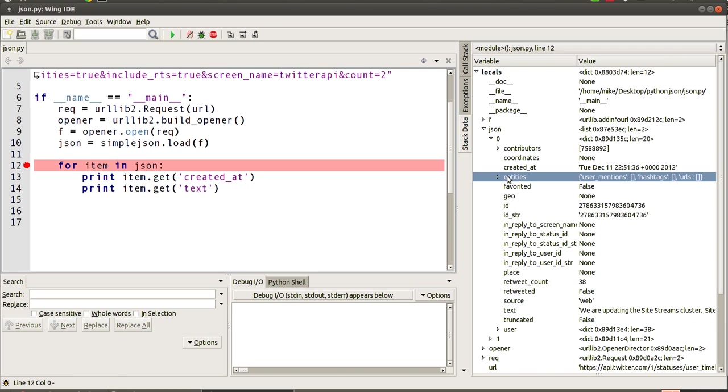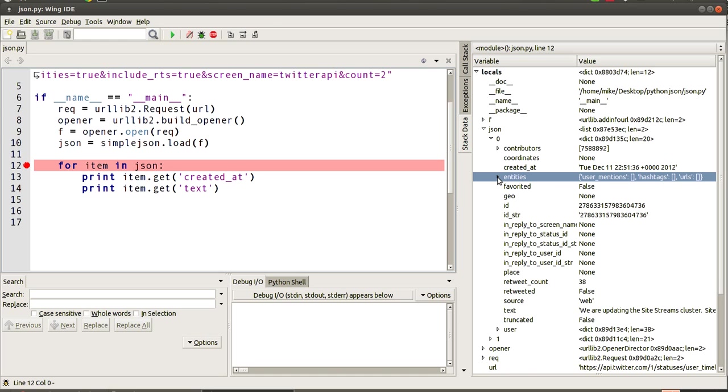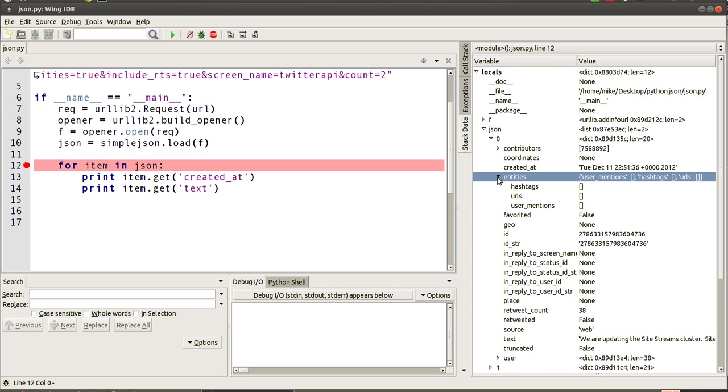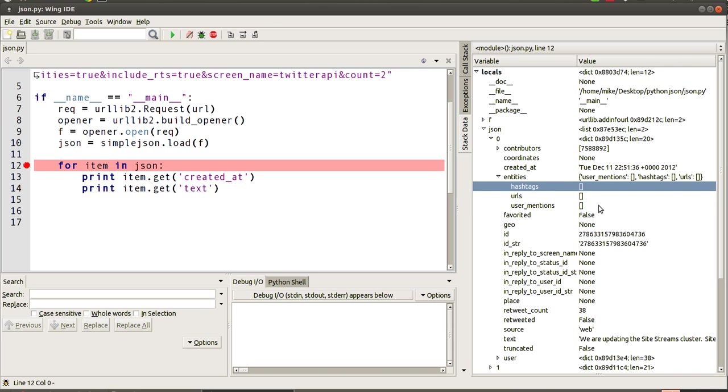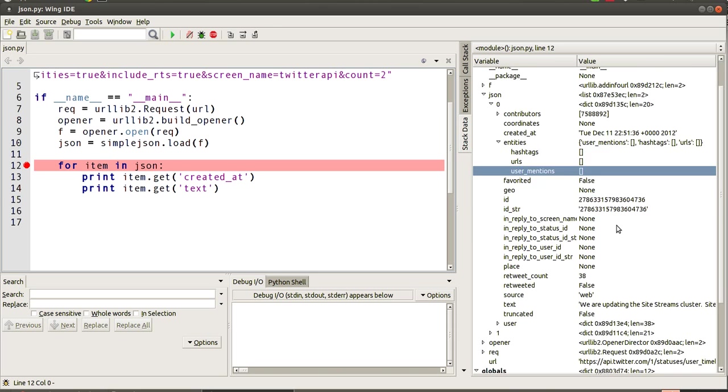You'll notice also that there's these other parts which are called entities, and if you look inside of that, entities is another dict full of various different things. So you've got a list of hashtags, URLs, user mentions which you get from Twitter, and various different other bits and bobs that you find in there.